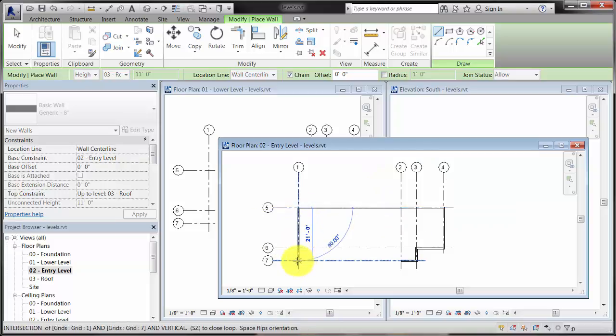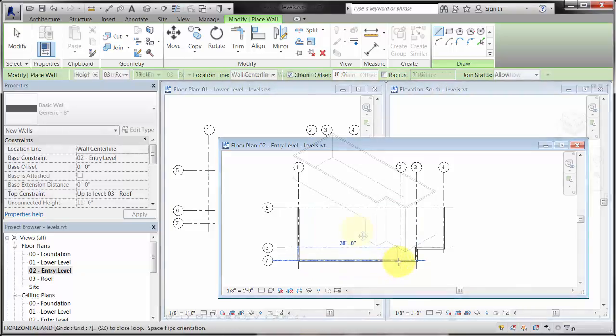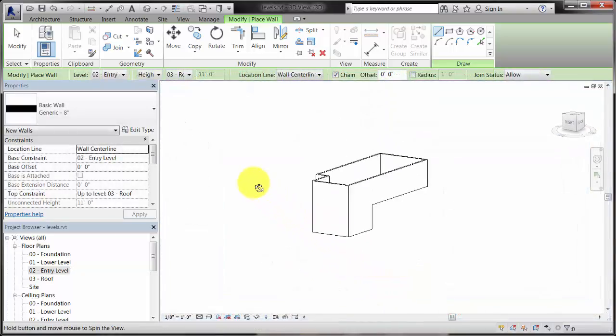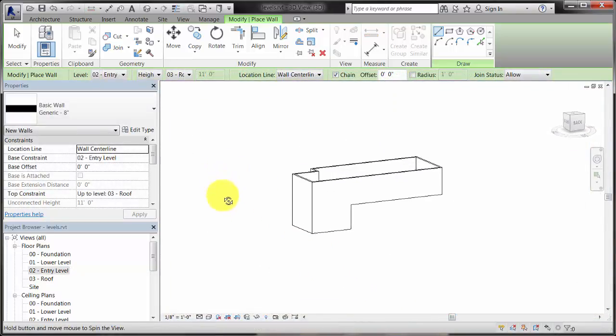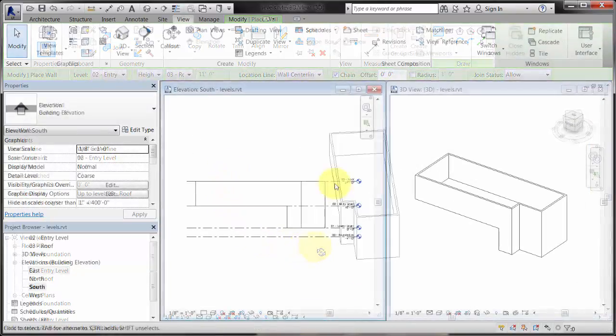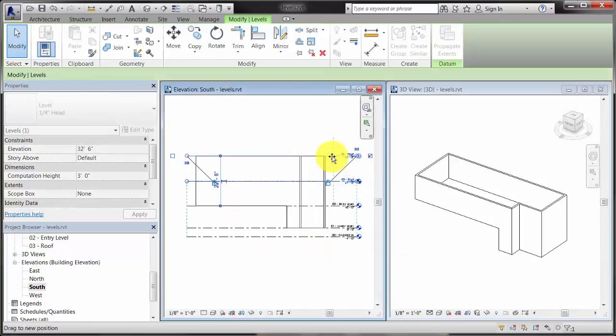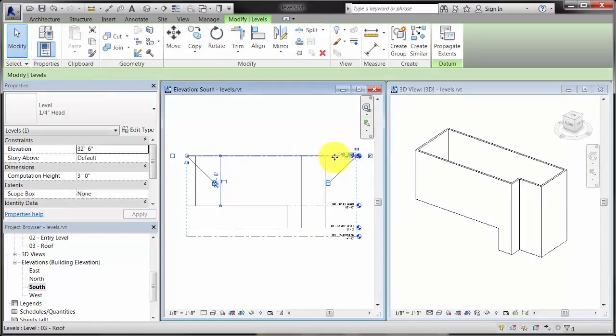Top and bottom constraints establish the position of the wall in 3D space. Because the tops and bottoms of the walls are constrained to a level, when the level is moved, the tops and bottoms of the walls are moved as well.